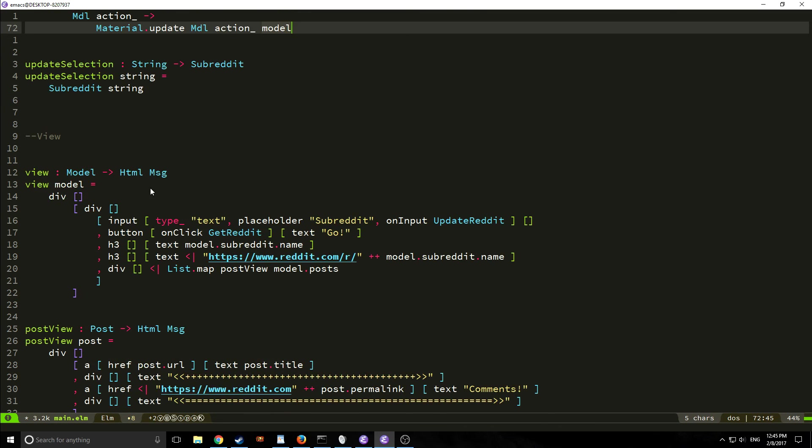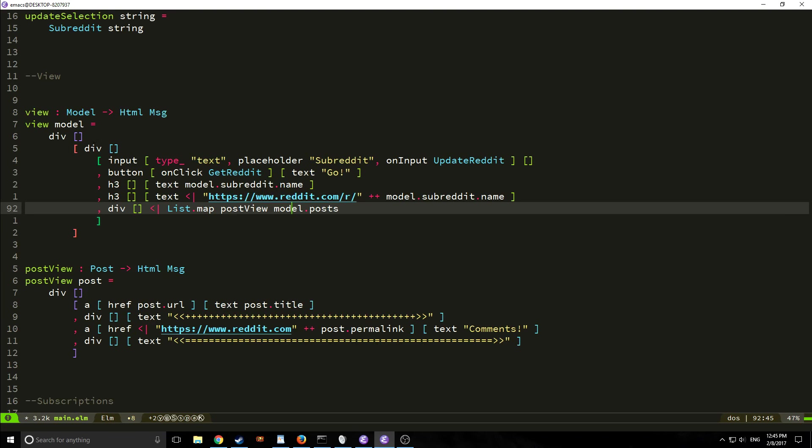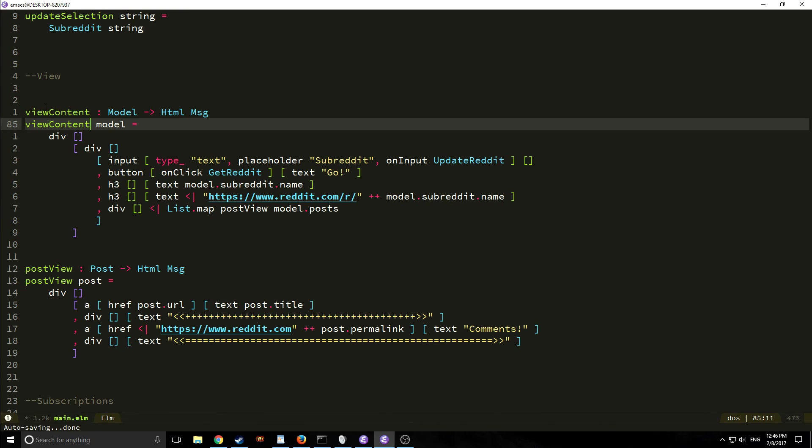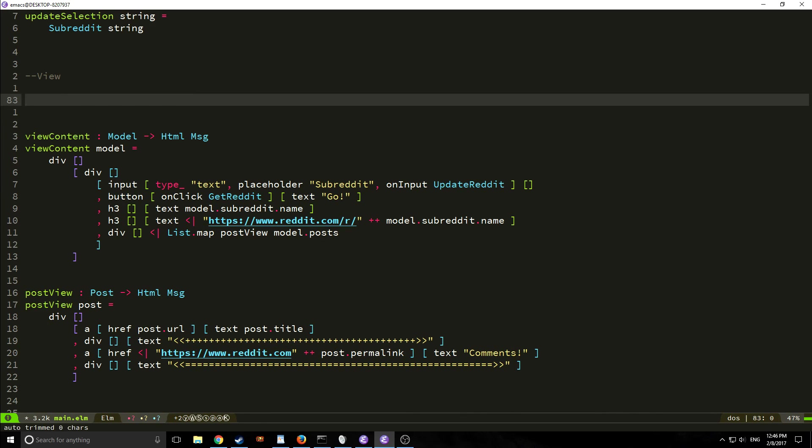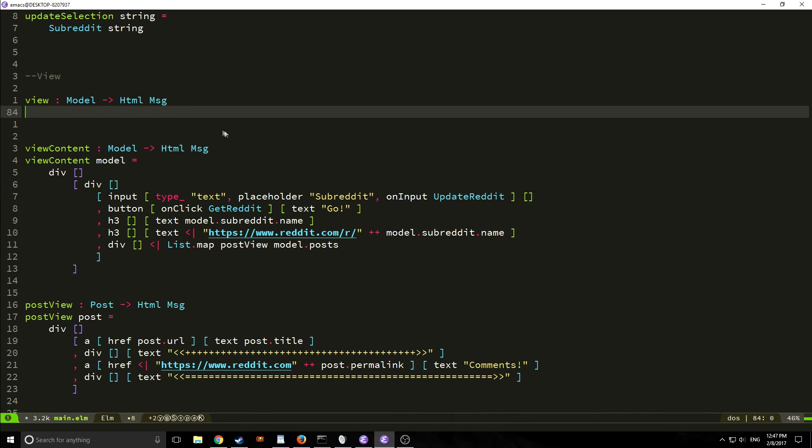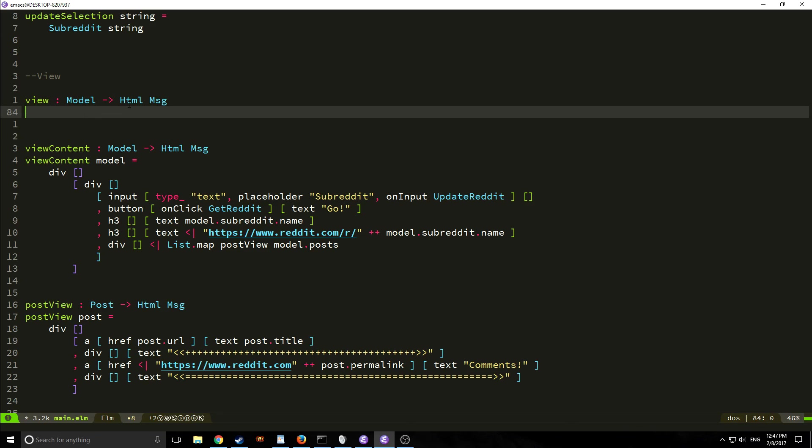So a lot of what we're going to do is actually going to take place in the view and we're going to actually take this view that we have currently here and actually abstract it further into another function so that we can define a more generalized version of our page as our main view. So we're going to call this view content and now we're going to create a view function and our view is not going to be unlike how it was before. It's still going to take in the model and output an html and a message.